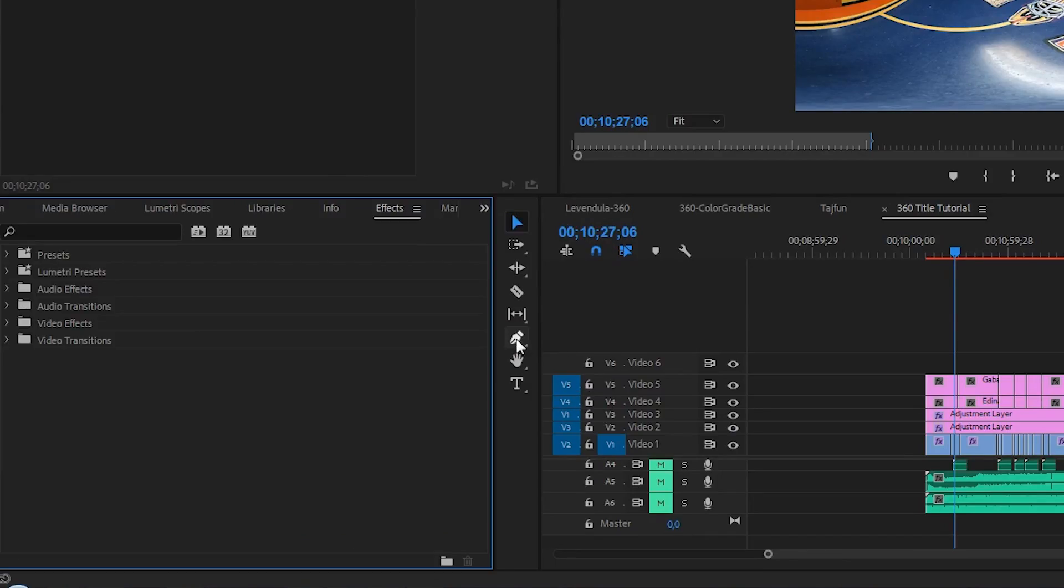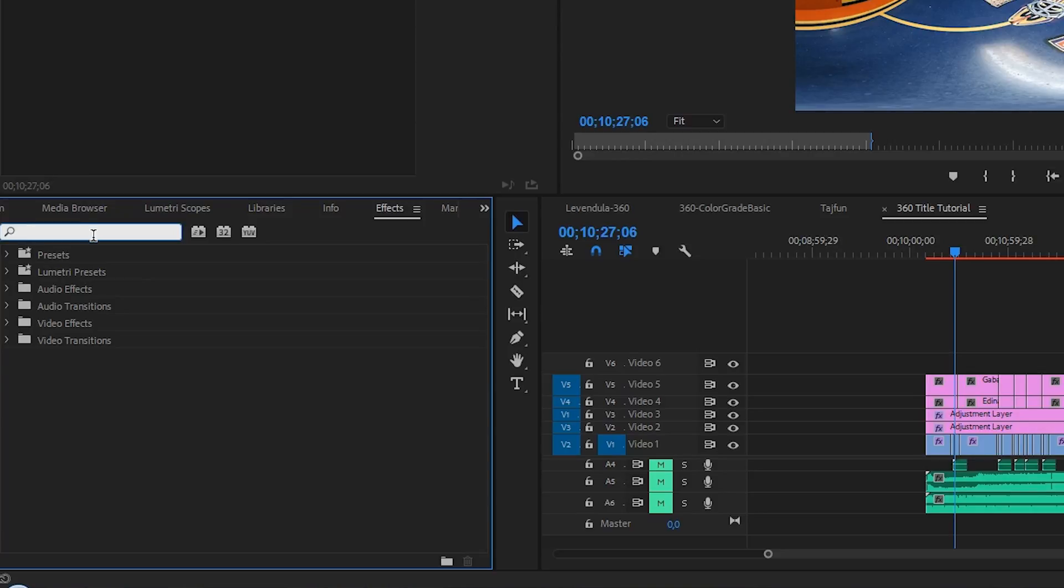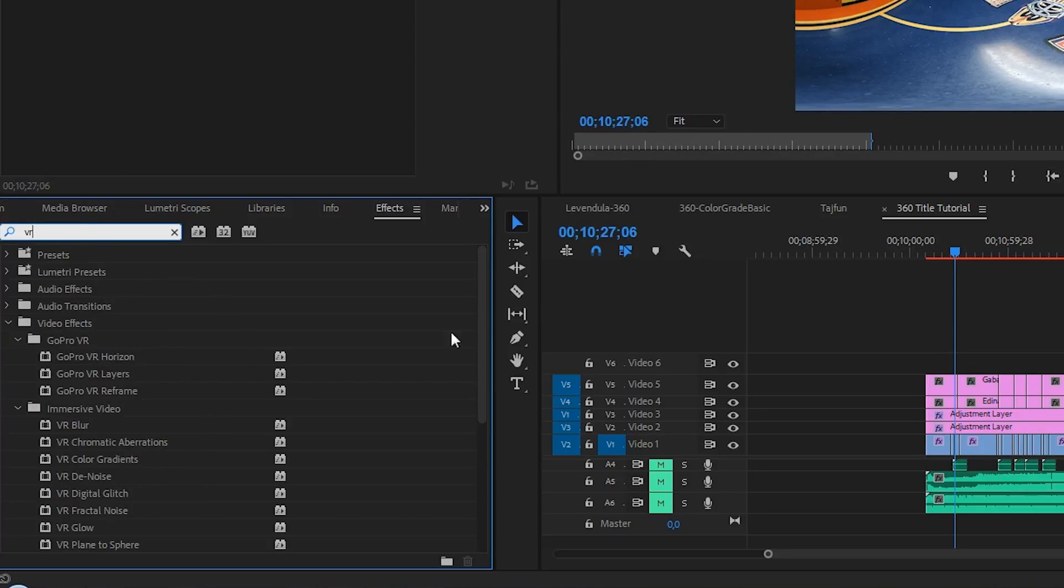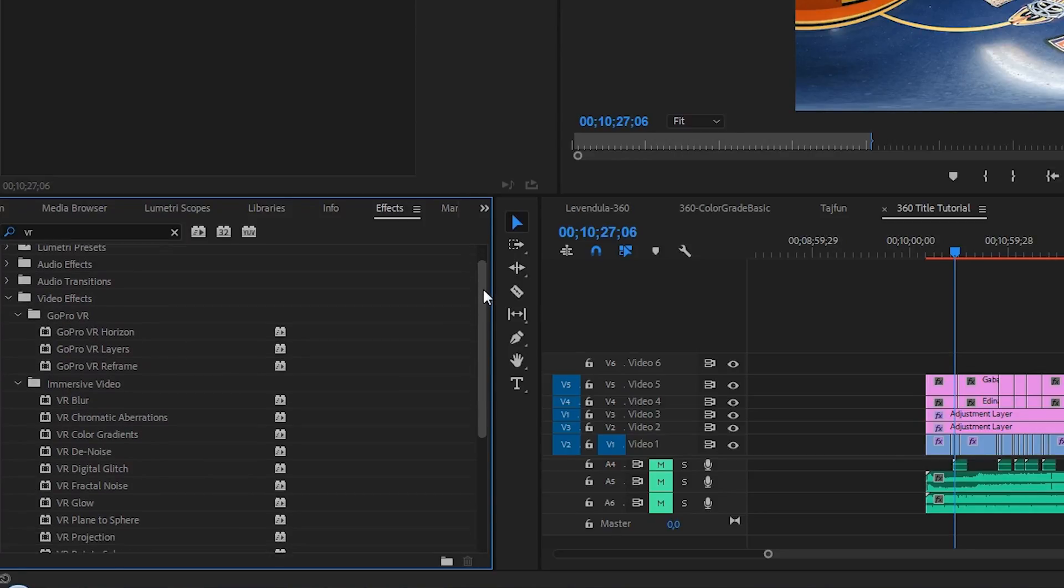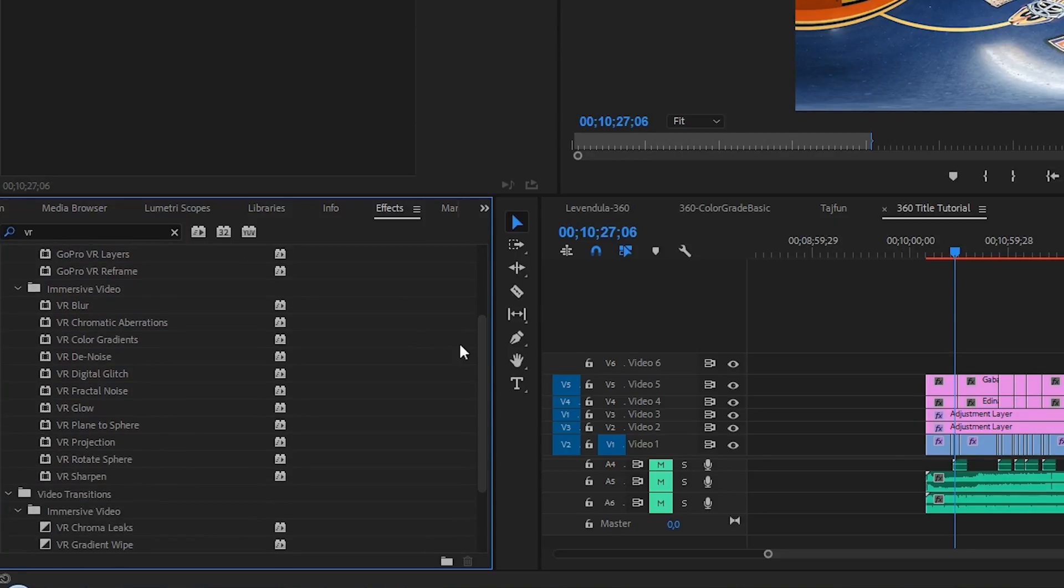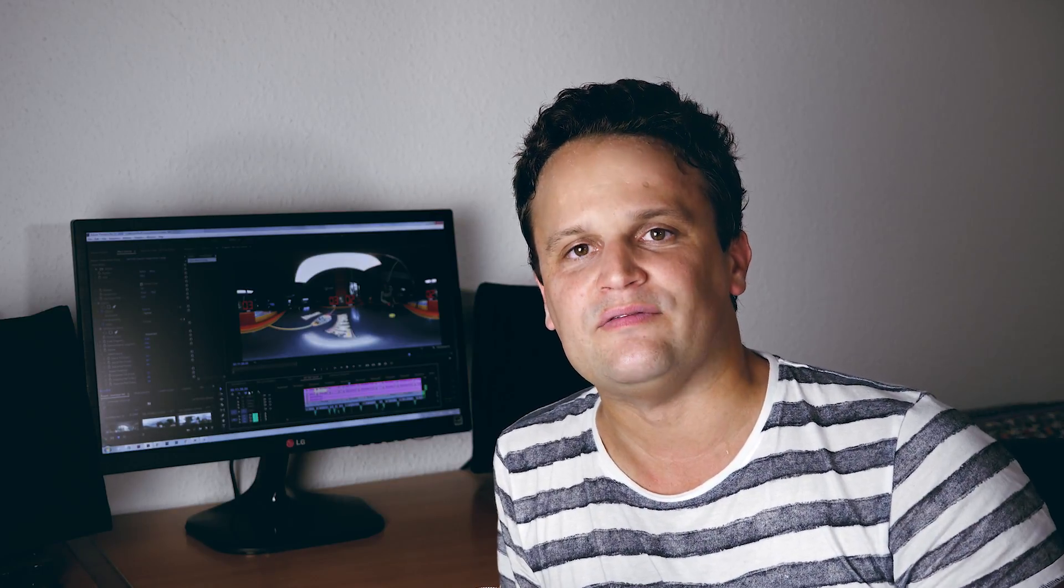Searching for VR world in the effects tab, we see all the VR plugins in Premiere. Now I only use the one called Plane2Sphere. This effect works really fine with images and PSD files too, but without setting it up properly, every title or 360 image looks very ugly in a 360 video.